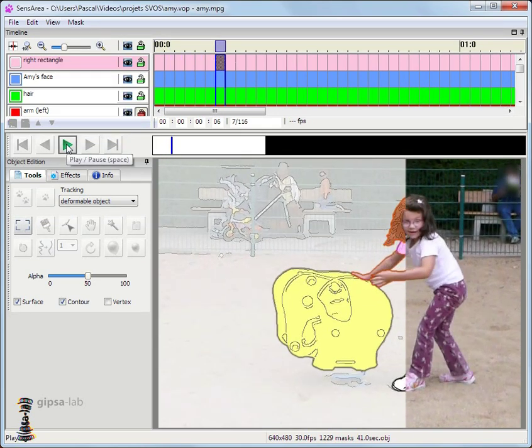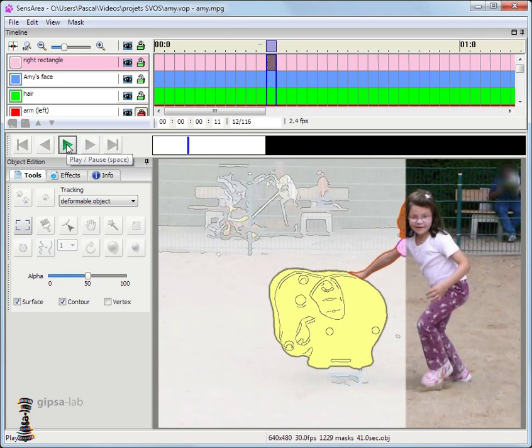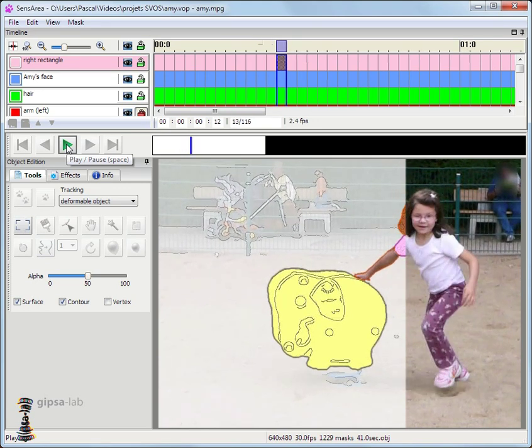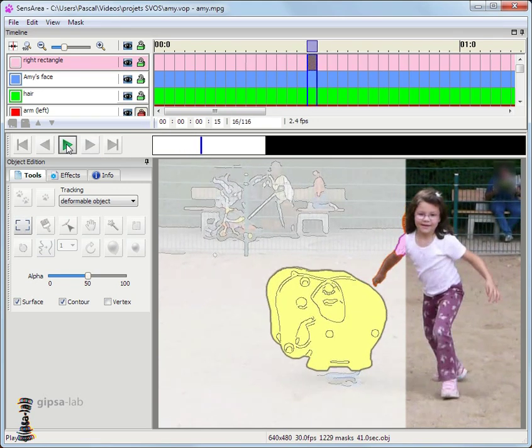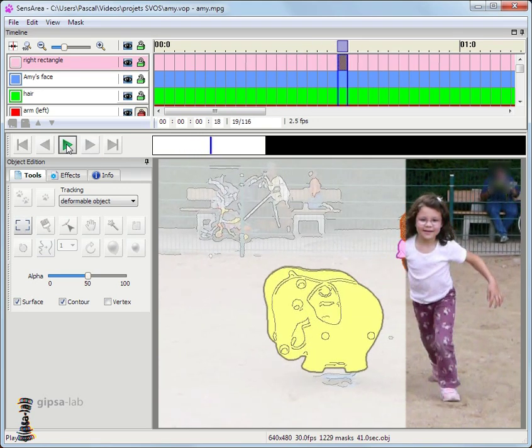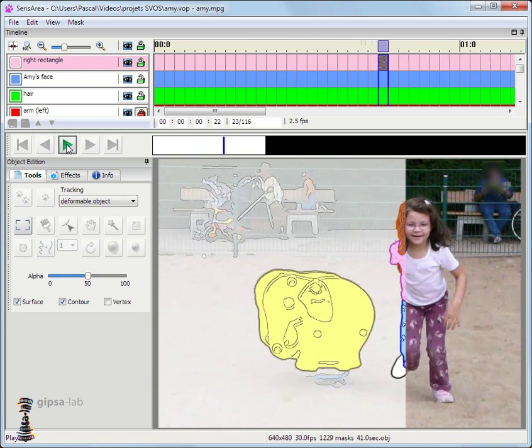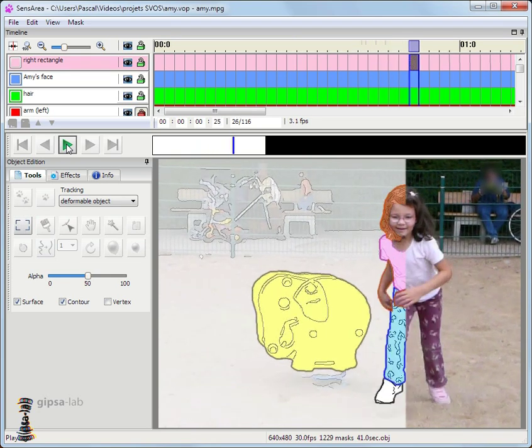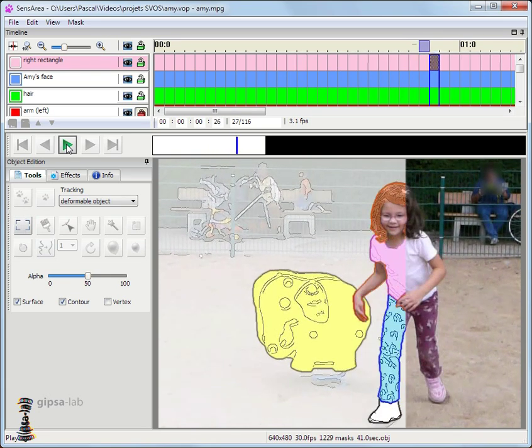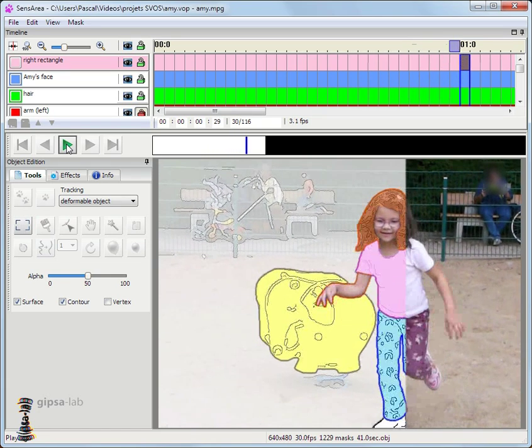The effects can still be changed at any time. All the information about layers, mask description and effects are stored apart in the project file.